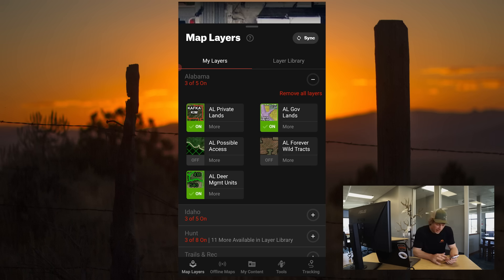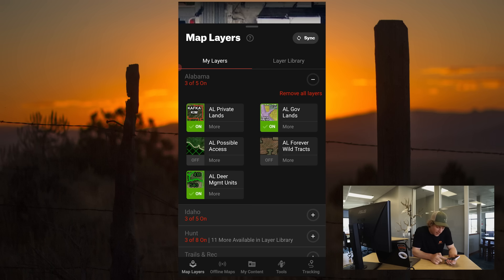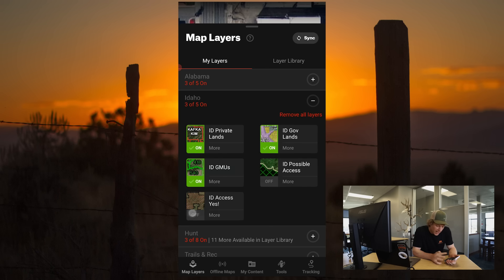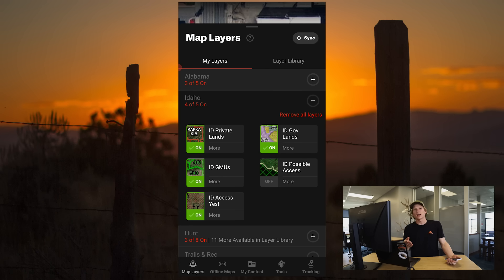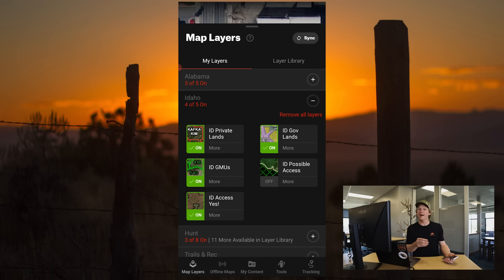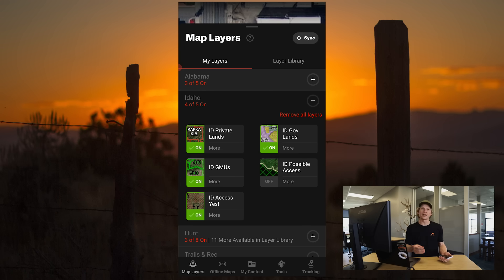There are also lands like, for instance, here in Alabama they call it Forever Wild Tracks, whereas Idaho calls it Access Yes. These are layers that are private lands that are opened up for public access. Many states have these layers, but it just takes a little bit of exploring within OnX Hunt to see if your specific state has that state layer.